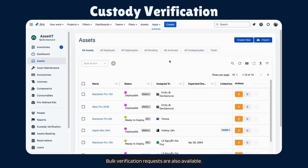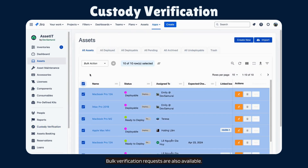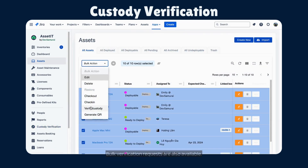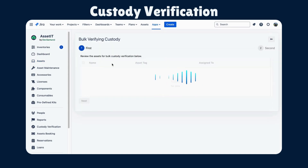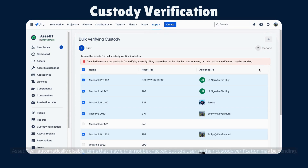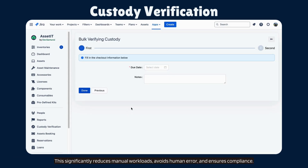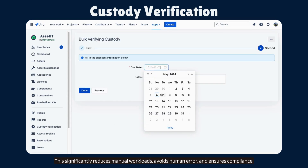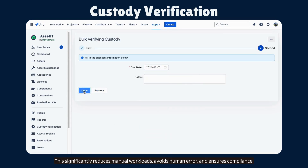Bulk verification requests are also available. Asset IT will automatically disable items that may either not be checked out to a user or their custody verification may be pending. This significantly reduces manual workloads, avoids human error, and ensures compliance.